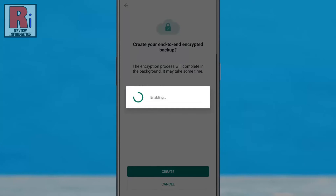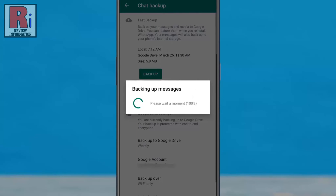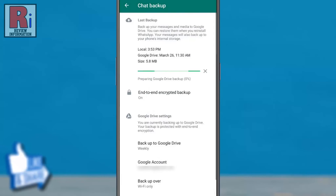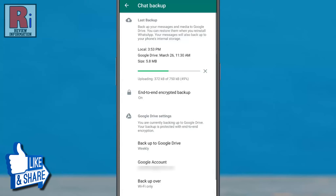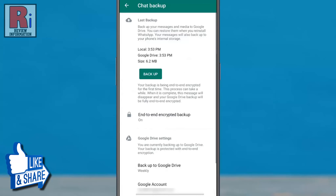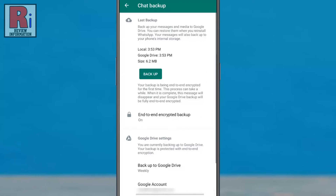Wait for WhatsApp to prepare your end-to-end encrypted backup. The required time will depend on your backup size. That's it! Your backup has been end-to-end encrypted successfully.